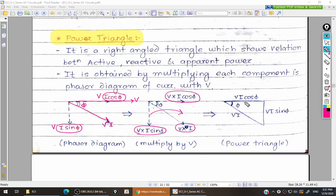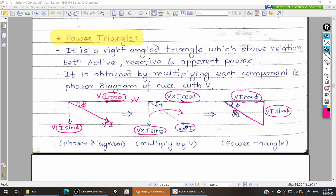Shifting the phasor diagram, on the x-axis we get V·I·cos phi, on the y-axis we get V·I·sine phi, and between the origin and the endpoint we get V·I. These are the three different types of power. On x-axis is active power, on y-axis is reactive power, and the hypotenuse is apparent power.